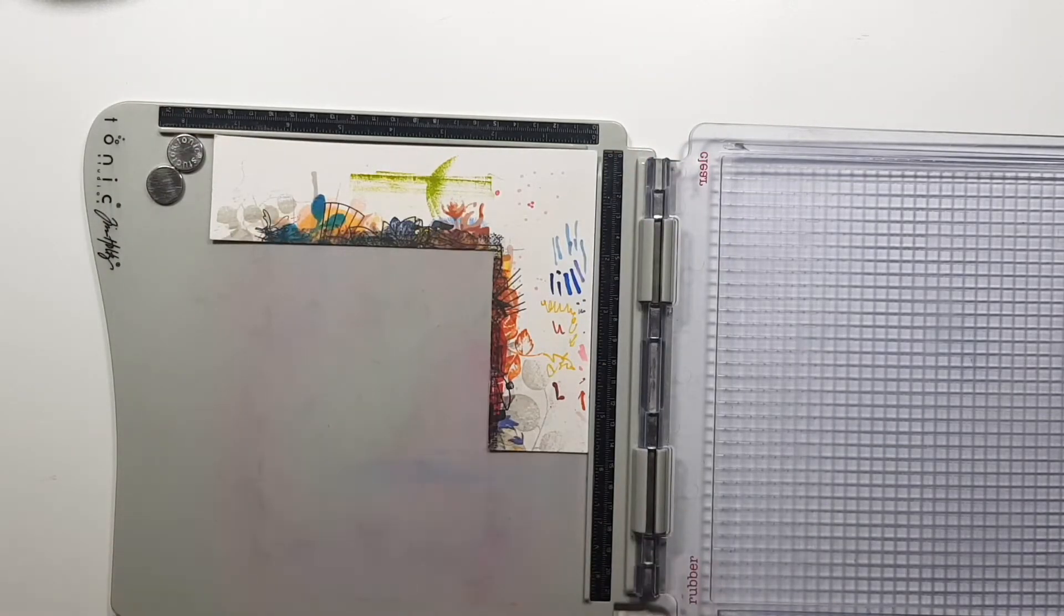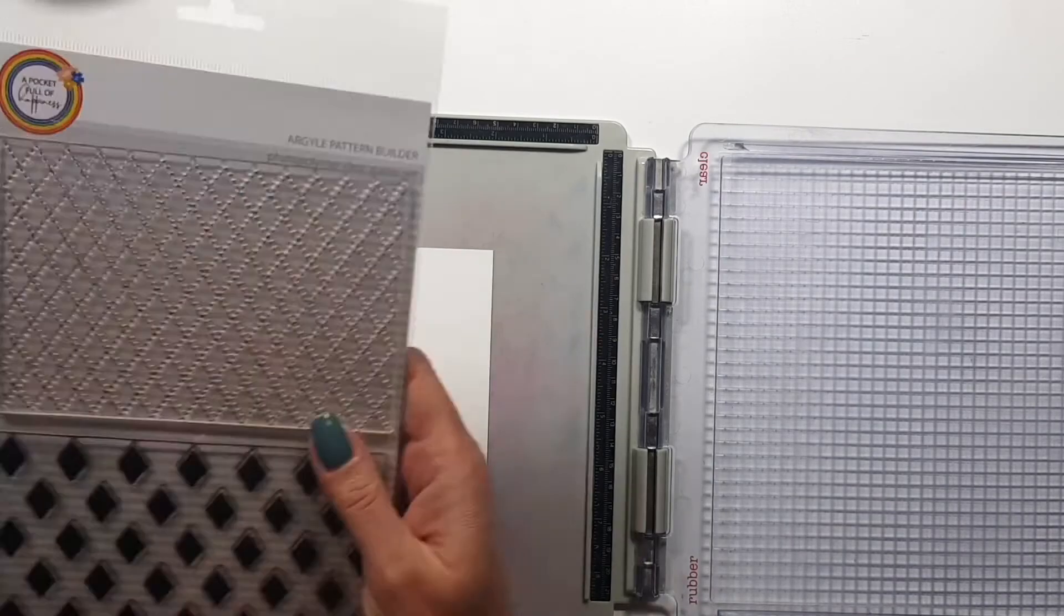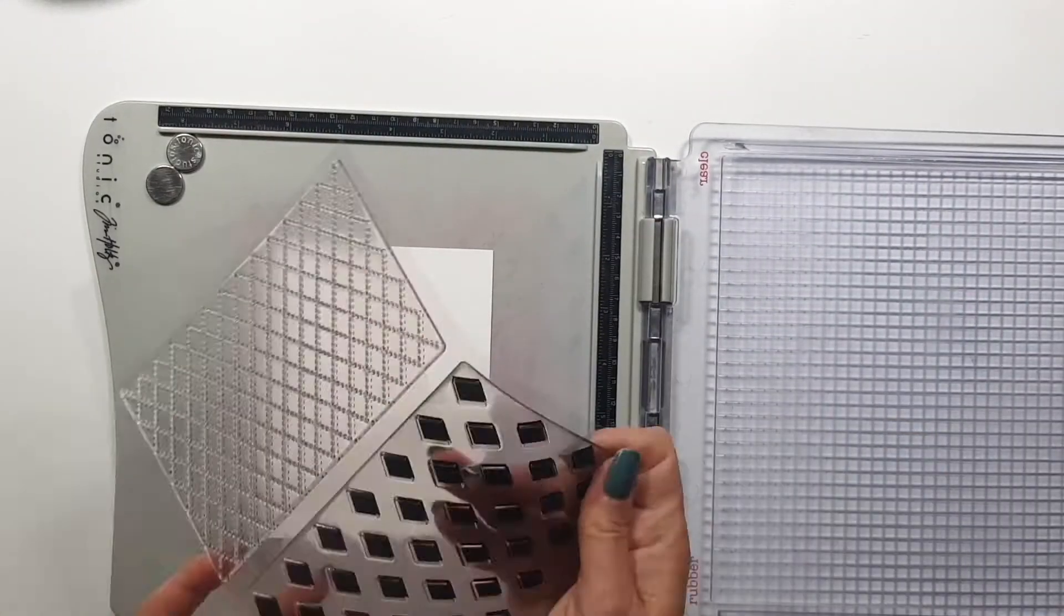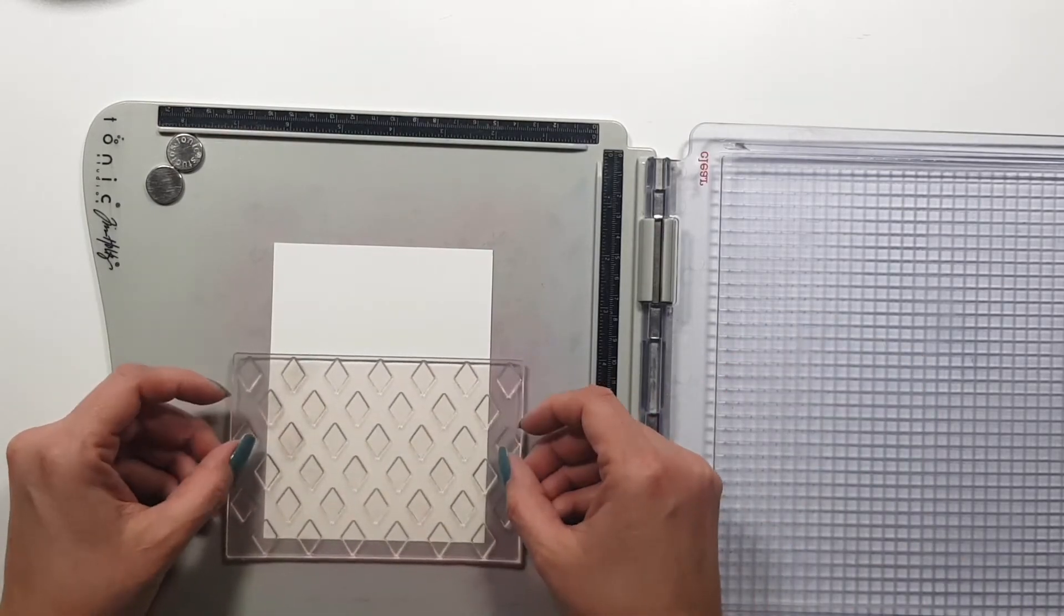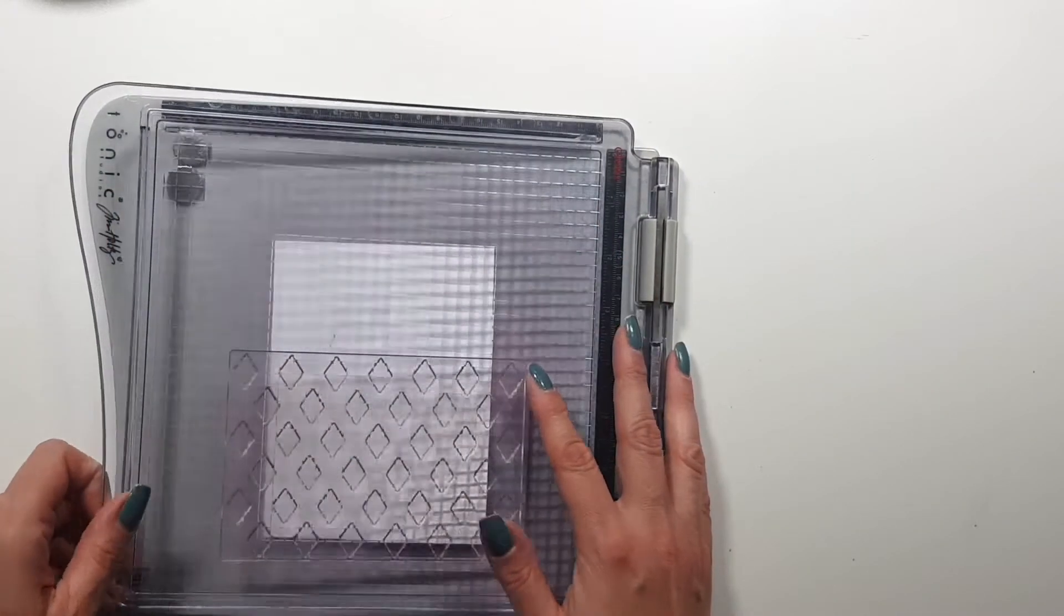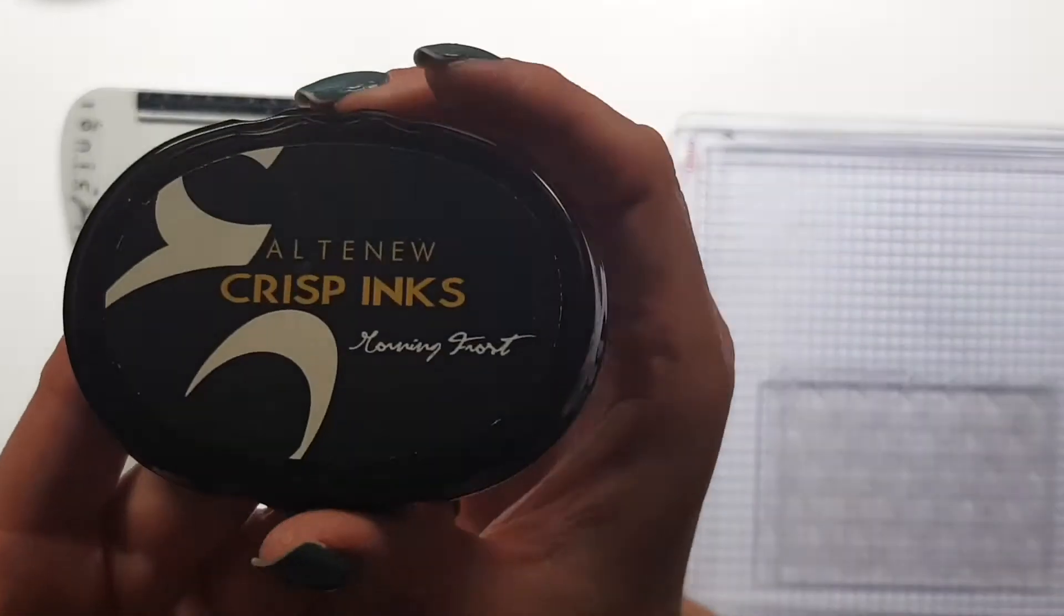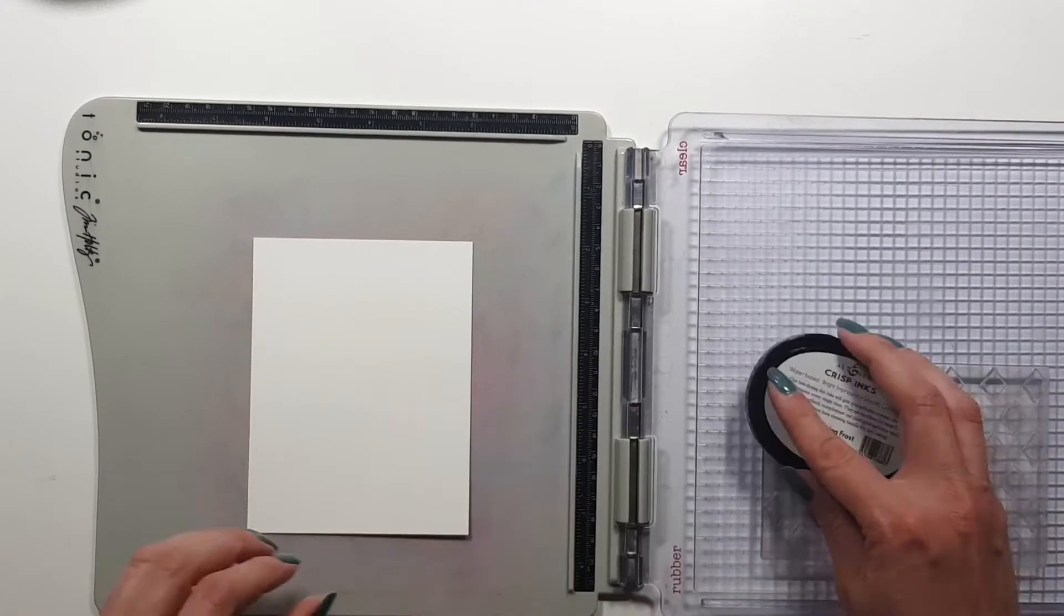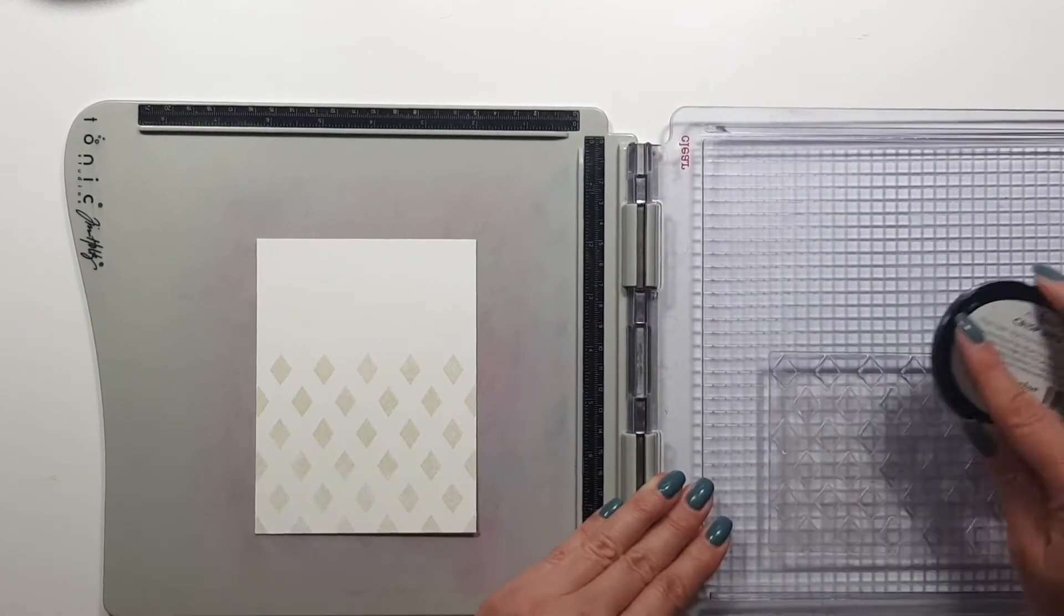But here I actually went another direction. All right so now for my background I'm using the new Argyle Pattern Builder. This is actually my new favorite background stamp and it's very easy to stamp. It's very easy to create this background and it's kind of fun to play around with the colors.